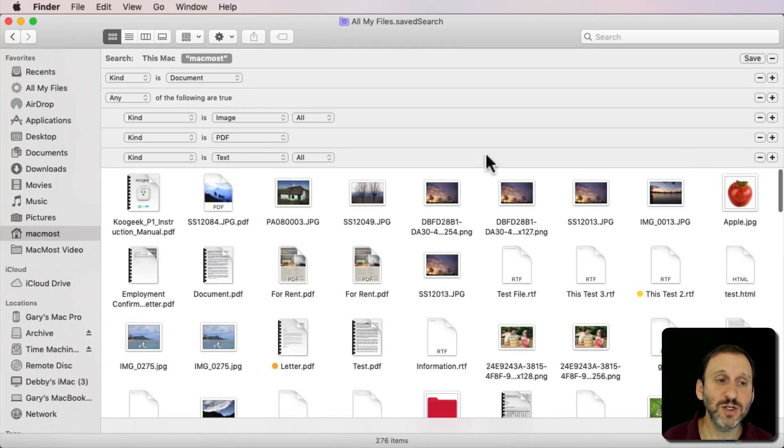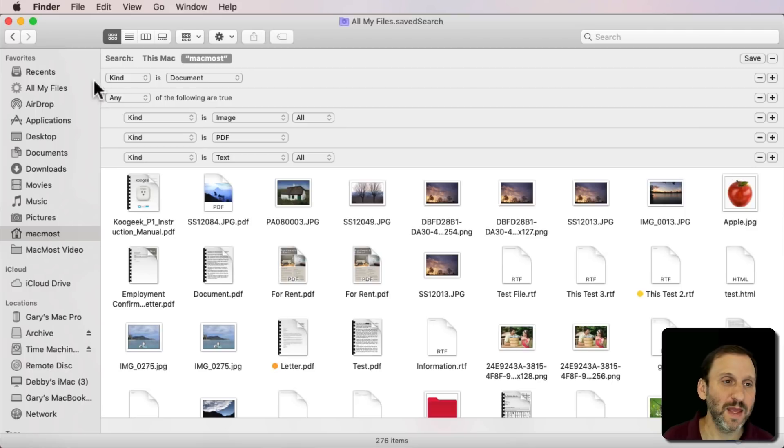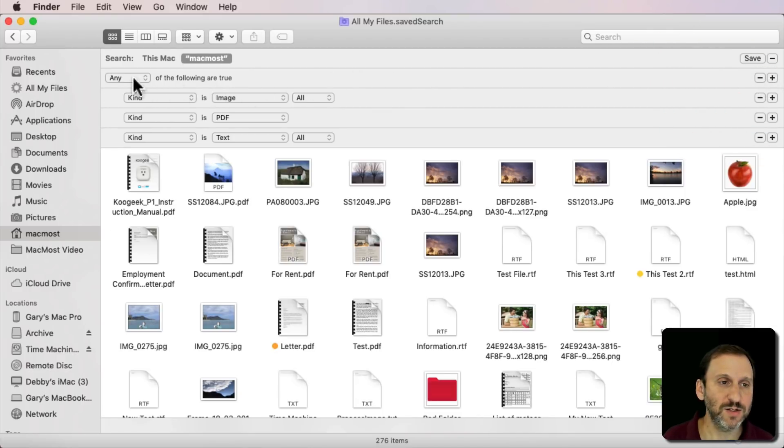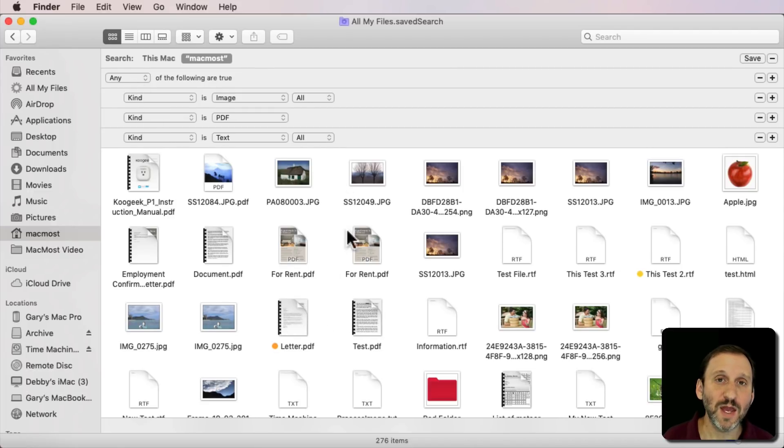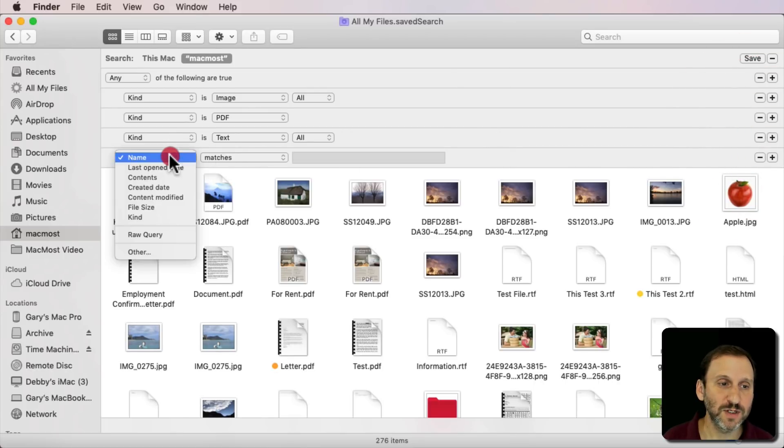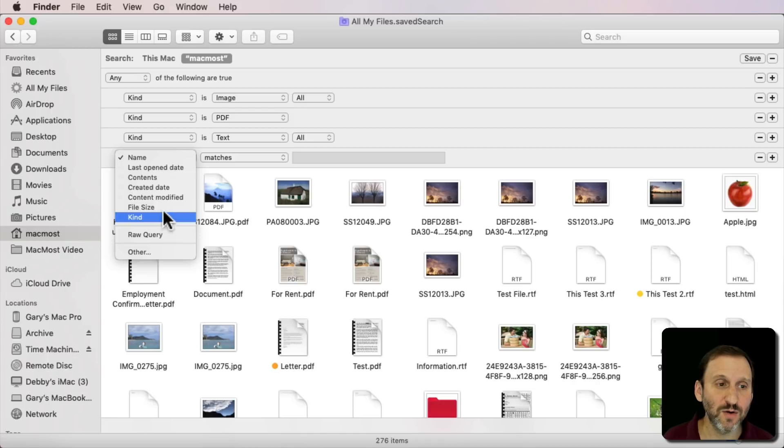So I could continue to add different kinds here but not everything. This first line here, Kind is Document, I can get rid of that. Mine is there. So it's just going to look for Any of the following are true. You see I end up with a smaller set of things. So you can fill out all sorts of different criteria for things you want to find. You can do Kind or something else.